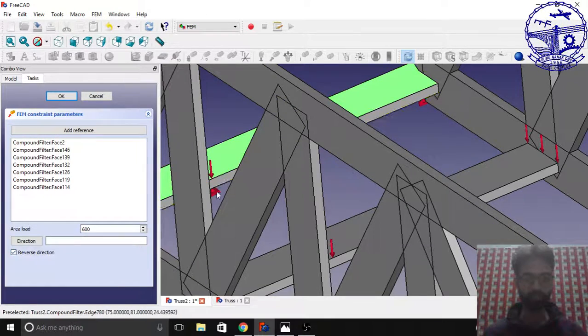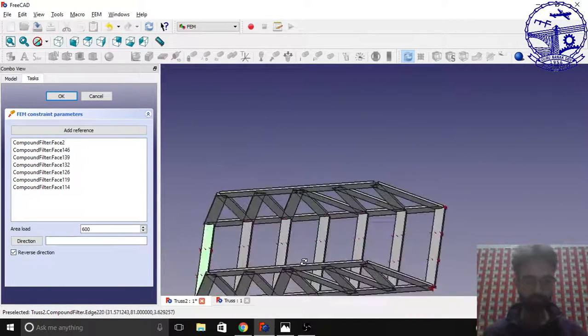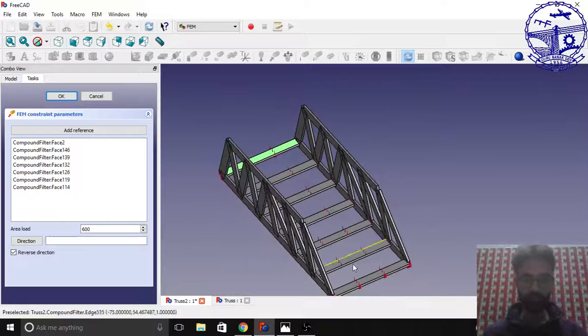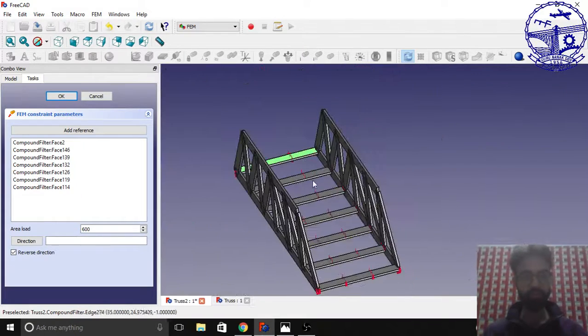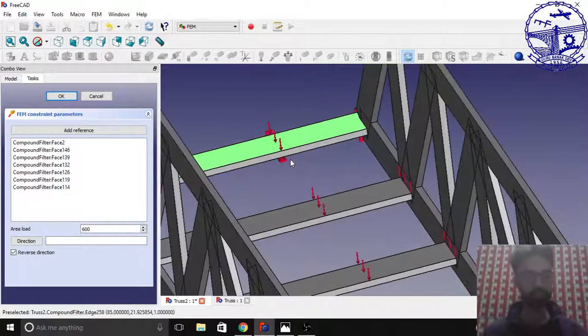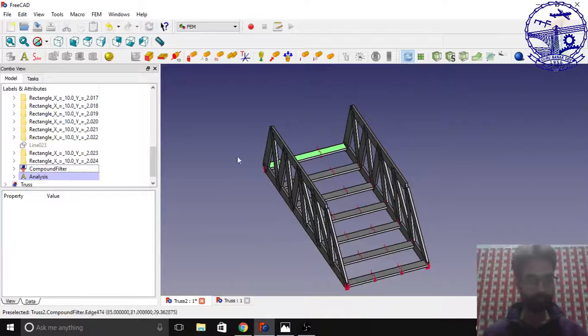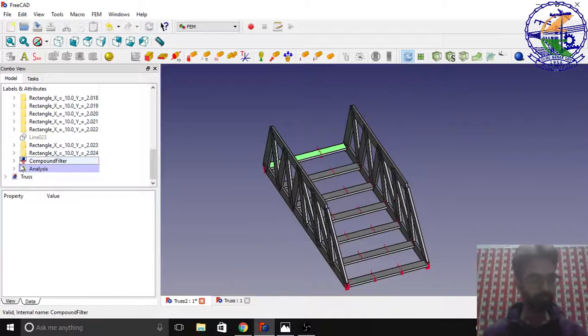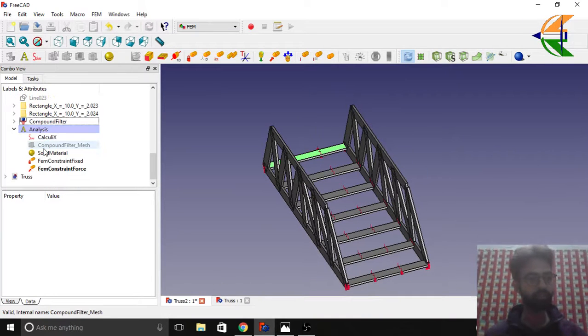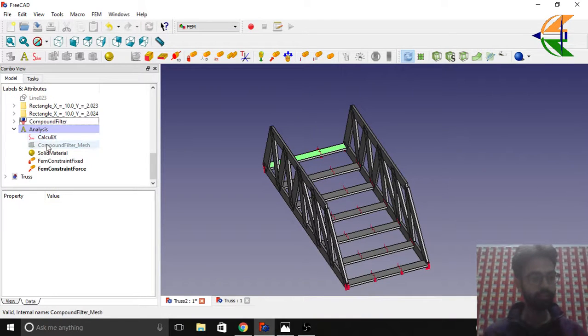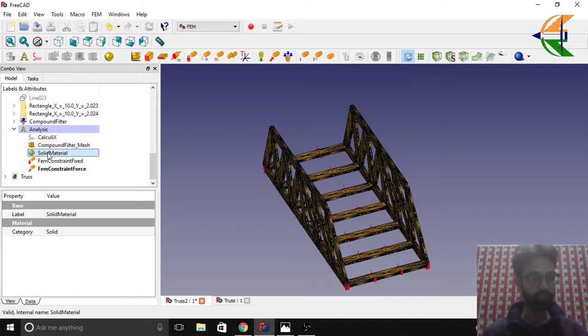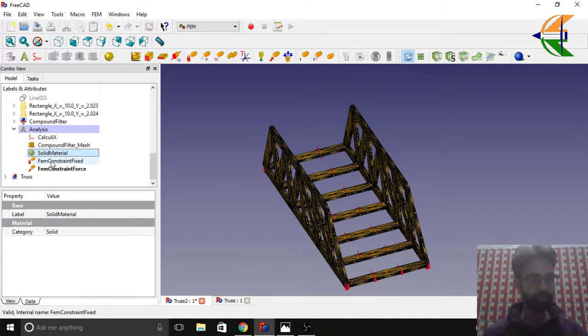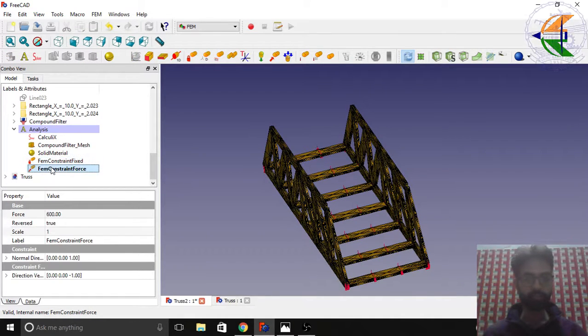You see the load is going in the upward direction. We can change it later. Click this option reverse direction. Now the load is acting in the vertical downward direction. Click OK.